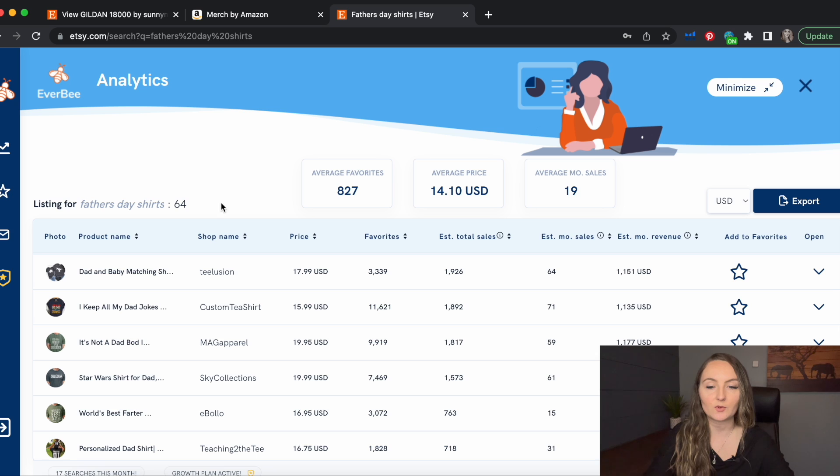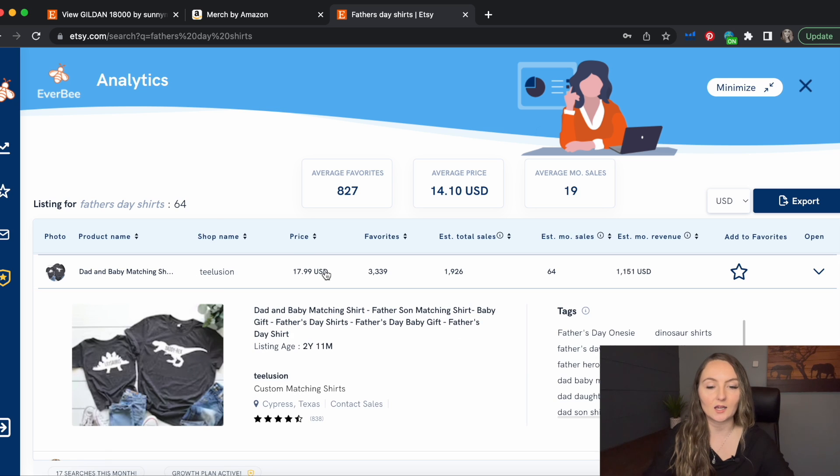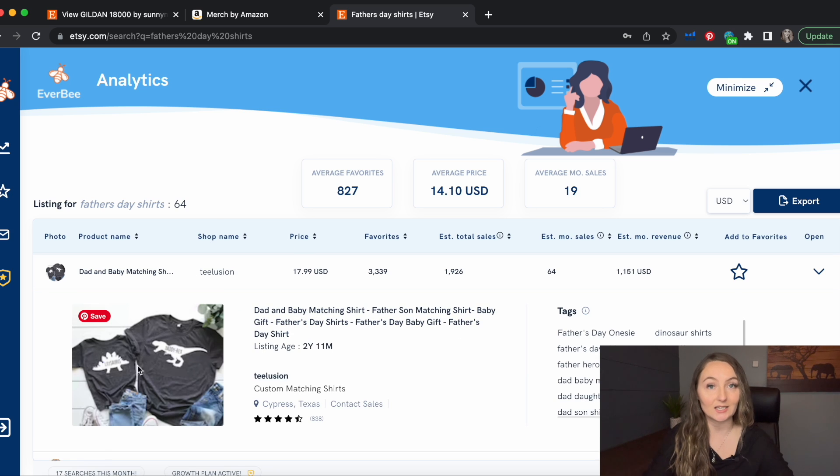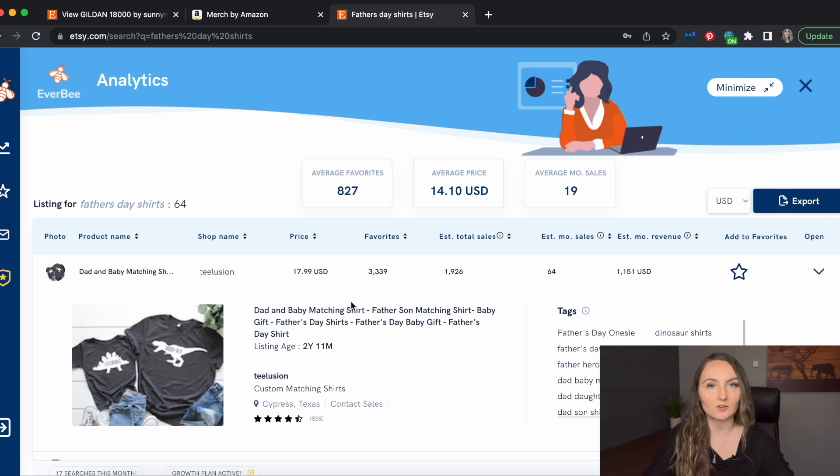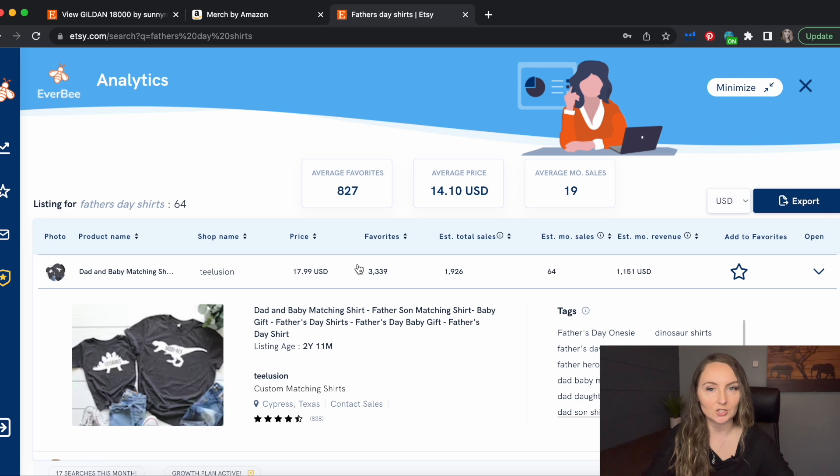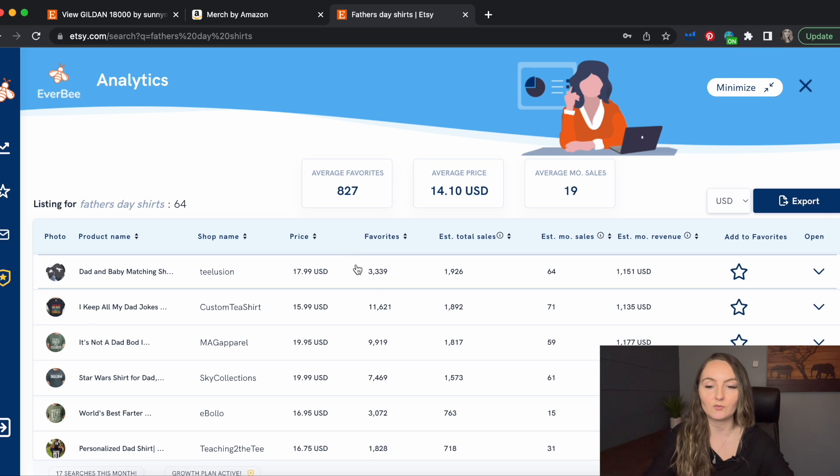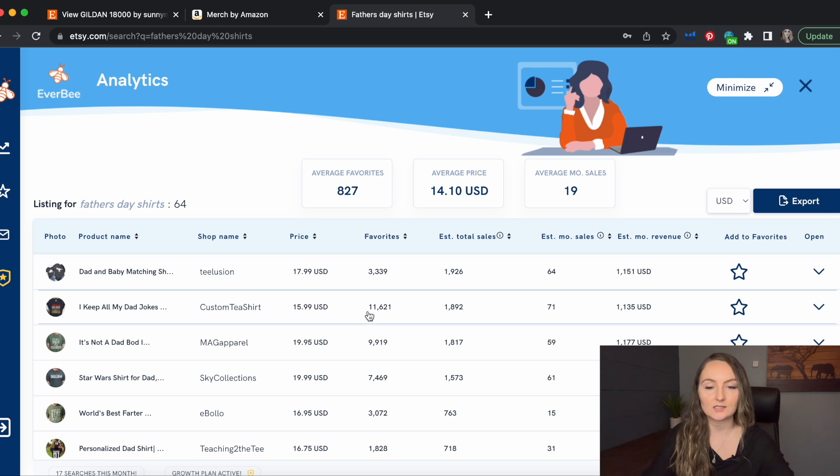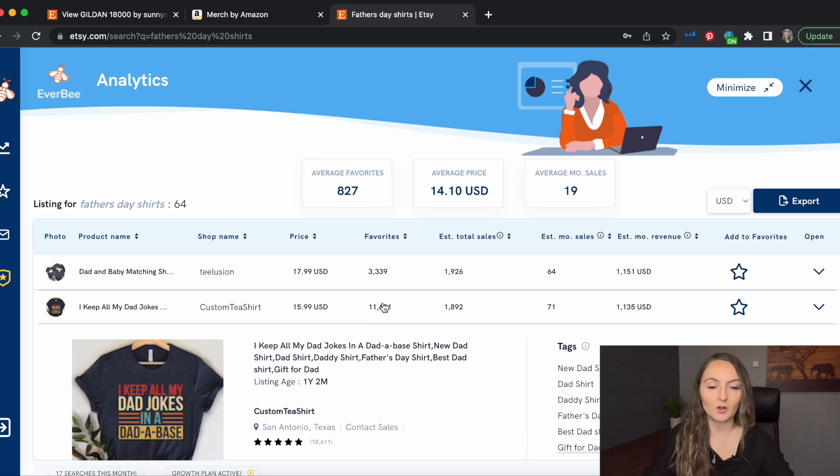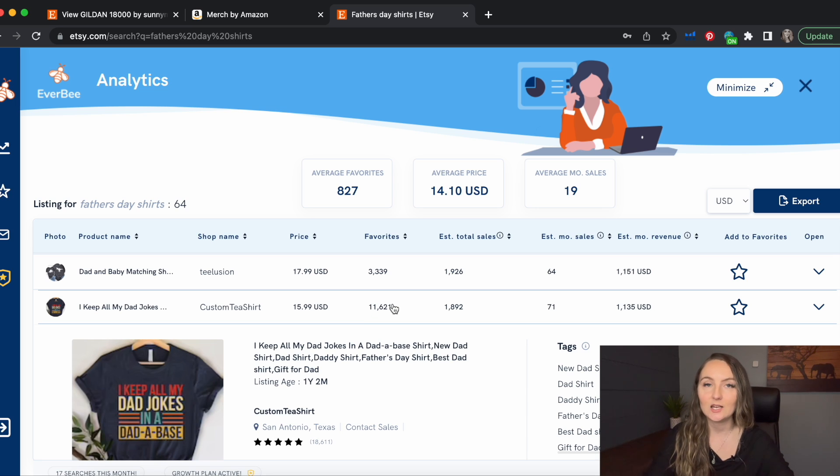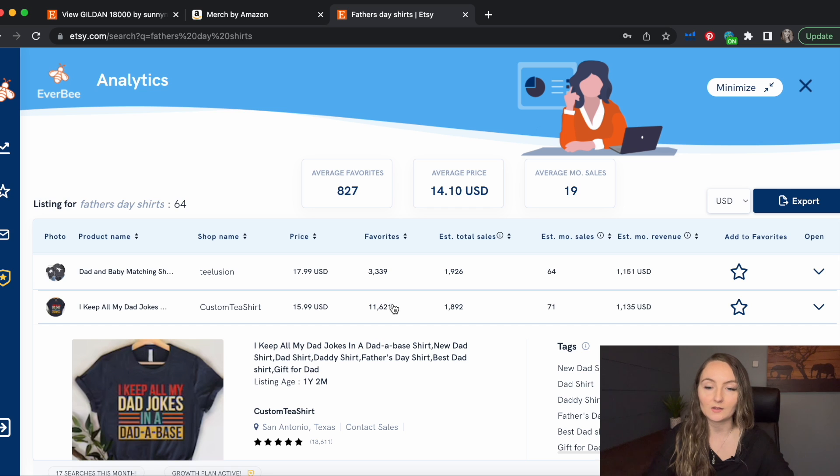So this first one for instance is a father and son matching dinosaur shirt. So definitely father and son matching shirts could be a good niche to design for. This next one, I keep all my dad jokes in a database. Very funny. Funny dad shirts really do always sell well.